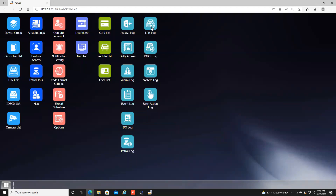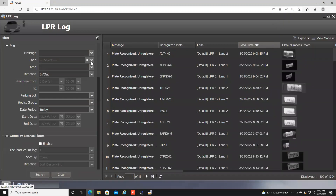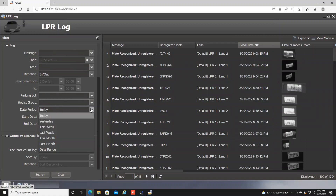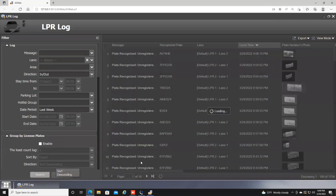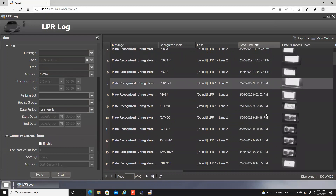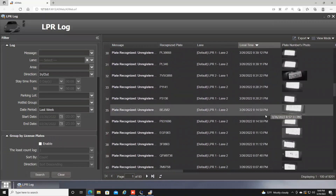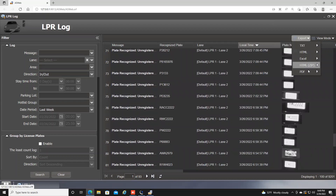You also have the ability to search LPR logs if you have license plate recognition cameras integrated into the AS Manager program. Click LPR Log — it is pretty much the same as the Access Log. On the left you can search by a lot of different data, choose your date and time range, for example last week, hit Search, and it gives you all your plate recognition results. You can then export that data just like in the previous screen.